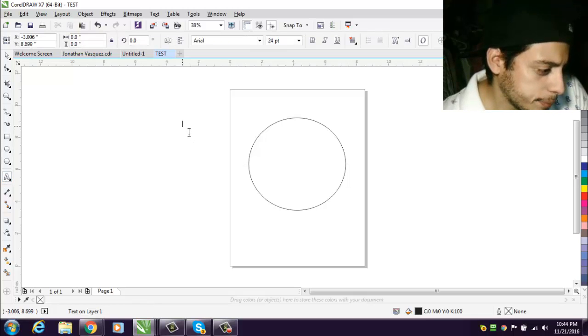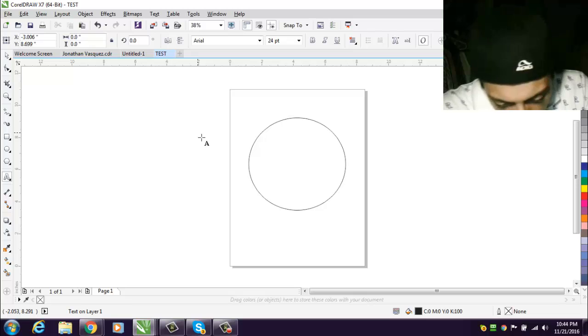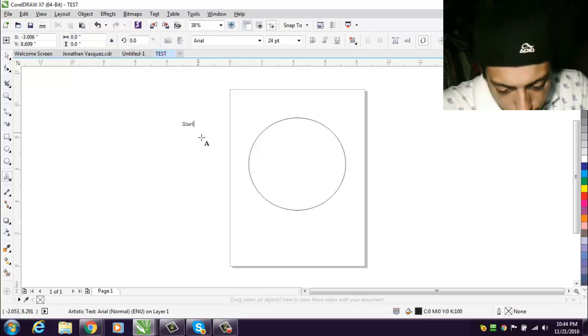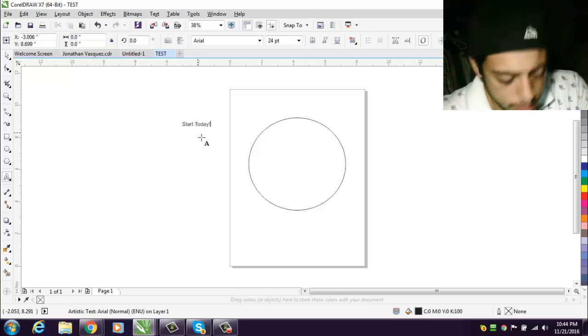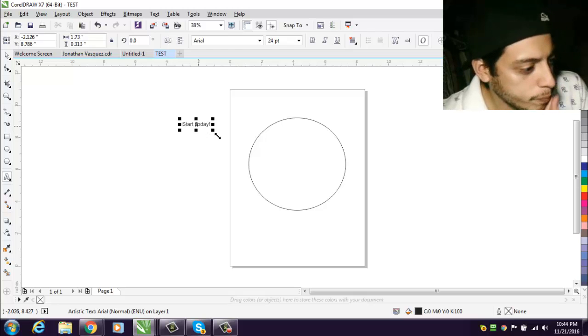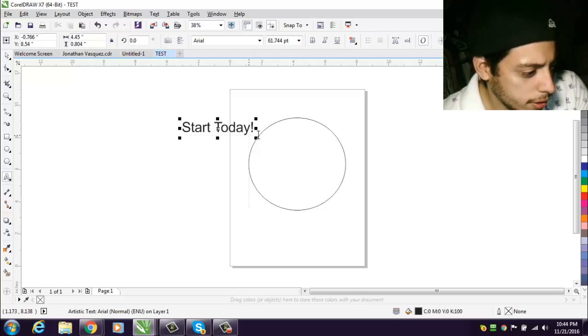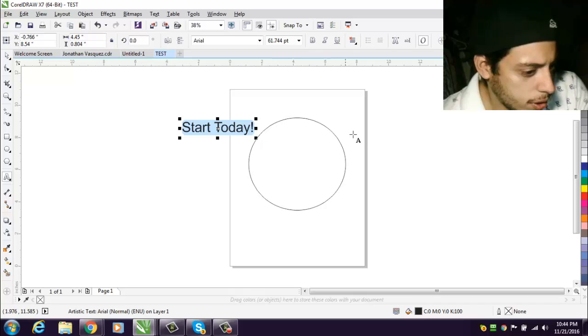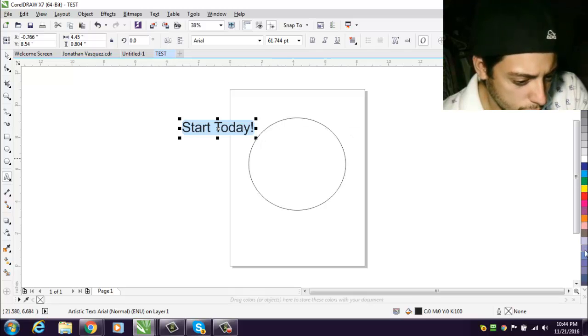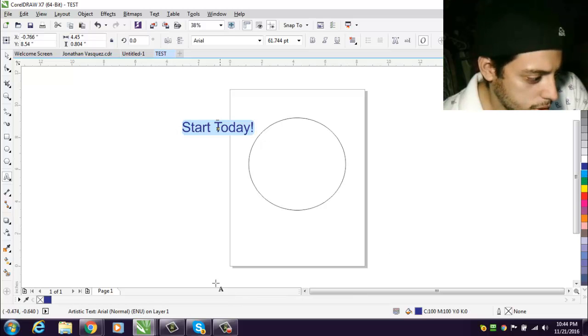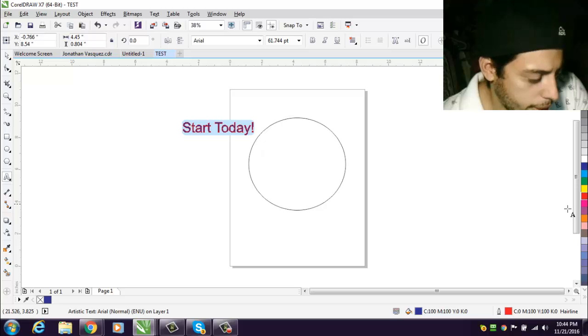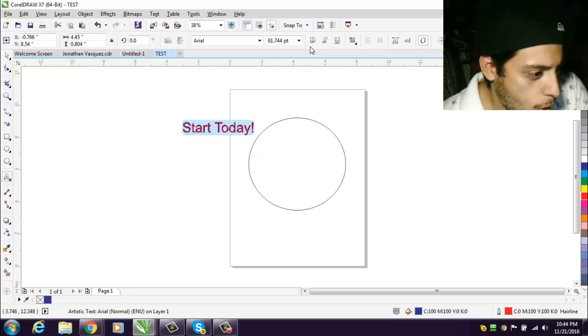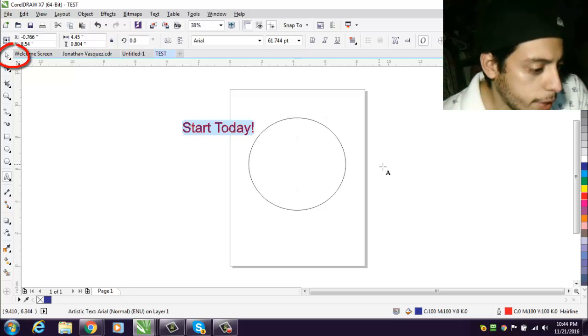All right, so that's a perfect circle right there. It's just for a quick test. Now get a text. I'm gonna put the name of my channel, Start Today. I'm gonna make it a little bigger. There we go. Change the color, maybe to blue.